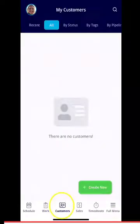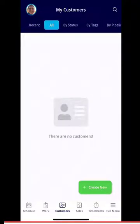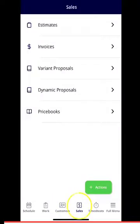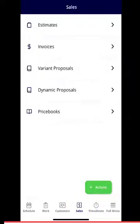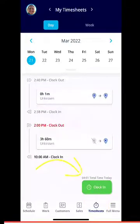Under customers, depending on your permission settings, this is where you would add a customer, adjust customer information, or search by tags. If you click into sales, again depending on your permission settings, you can create estimates and invoices from this tab. Under timesheets, this is another area where you can clock in and clock out.